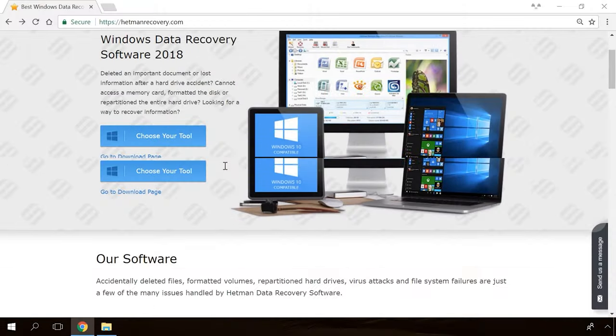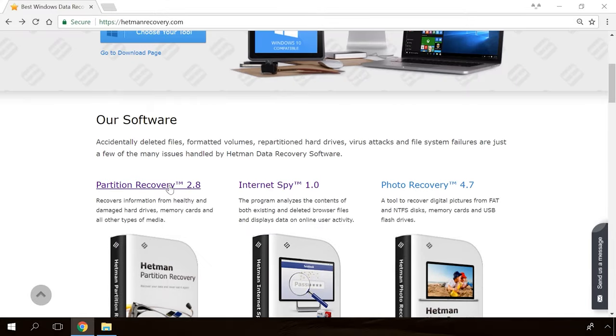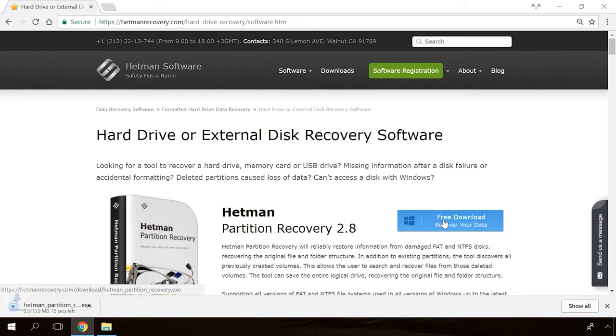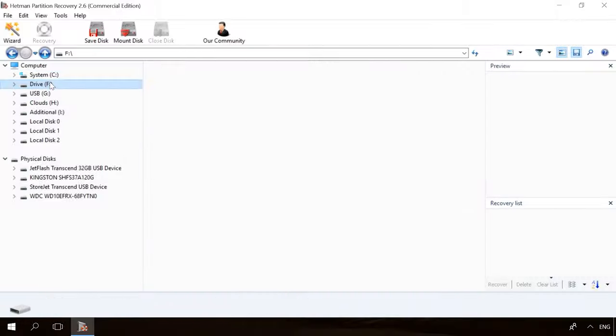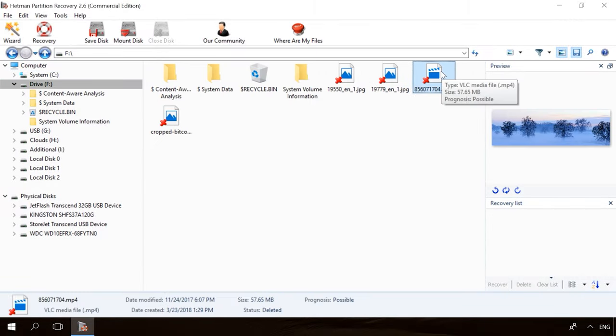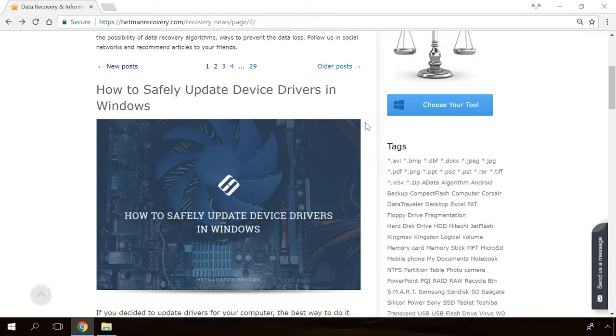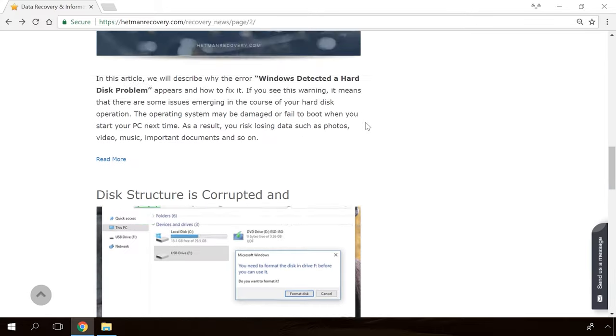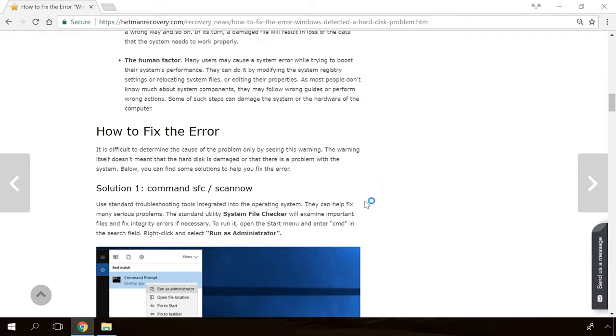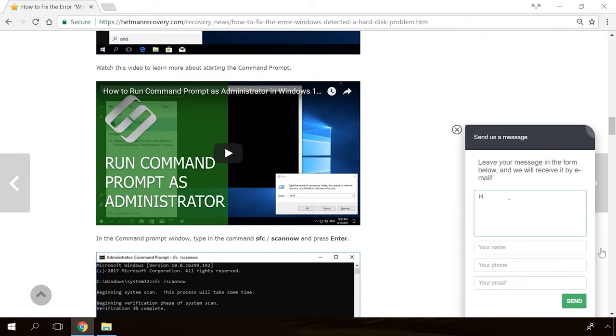Hello, everybody! In today's video, we'll try to find a solution for cases when the monitor doesn't turn on or when you can do it only after several attempts. If you faced a problem of black screen while your computer is on, you will certainly find this video useful. We will do our best to analyze every possible cause behind the black screen you may see when you turn on your computer and describe how this problem can be solved.